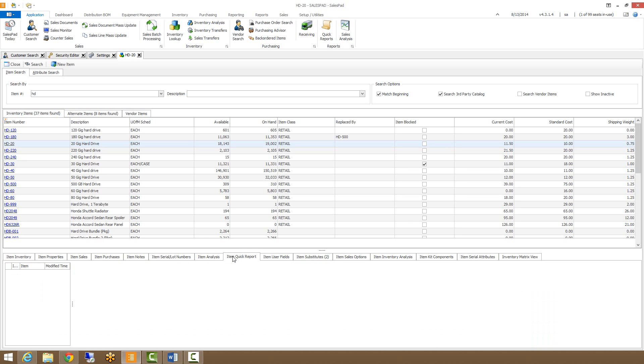Our item quick report tab displays any quick reports that have been created and set up through our security editor.